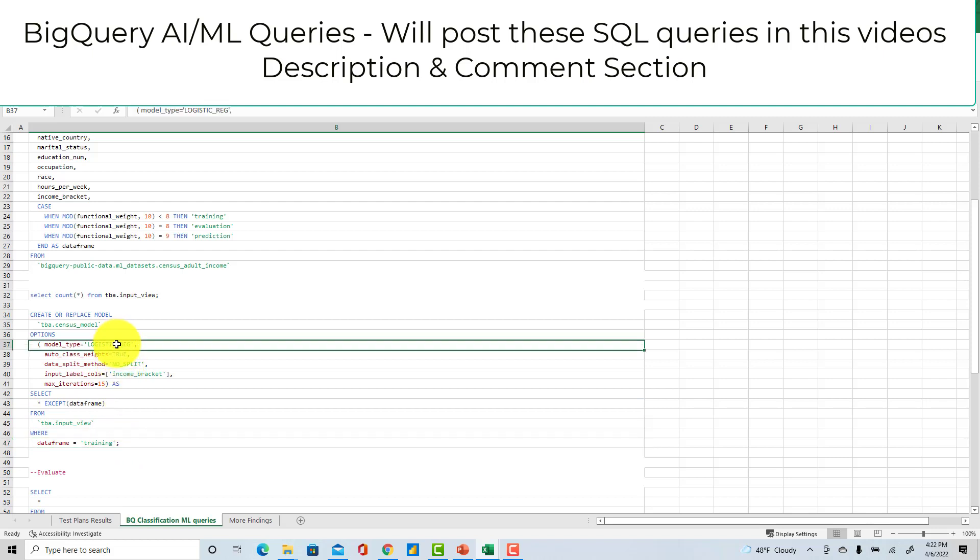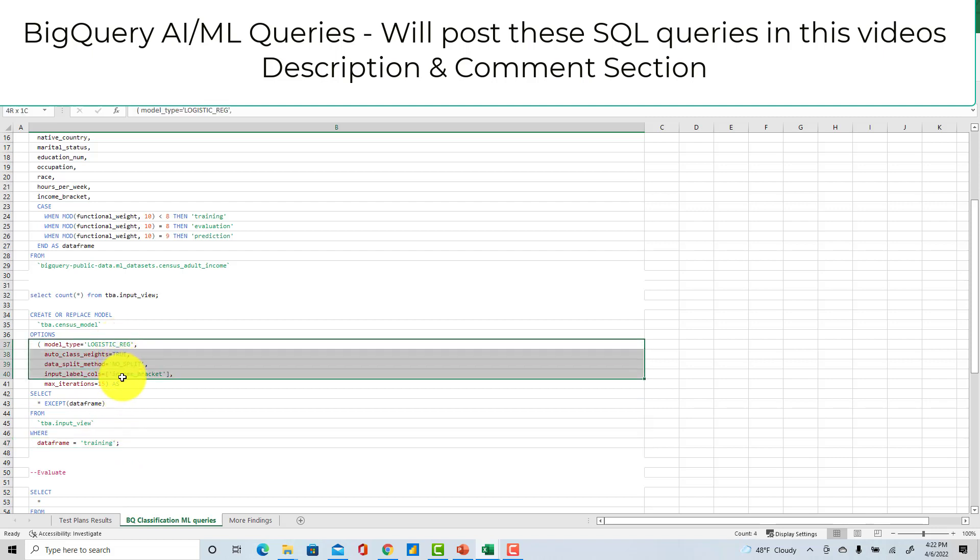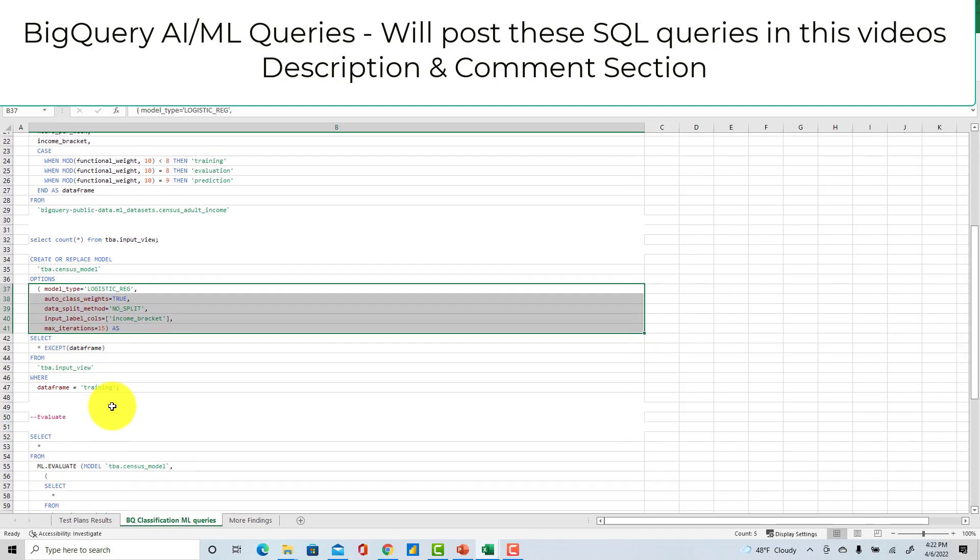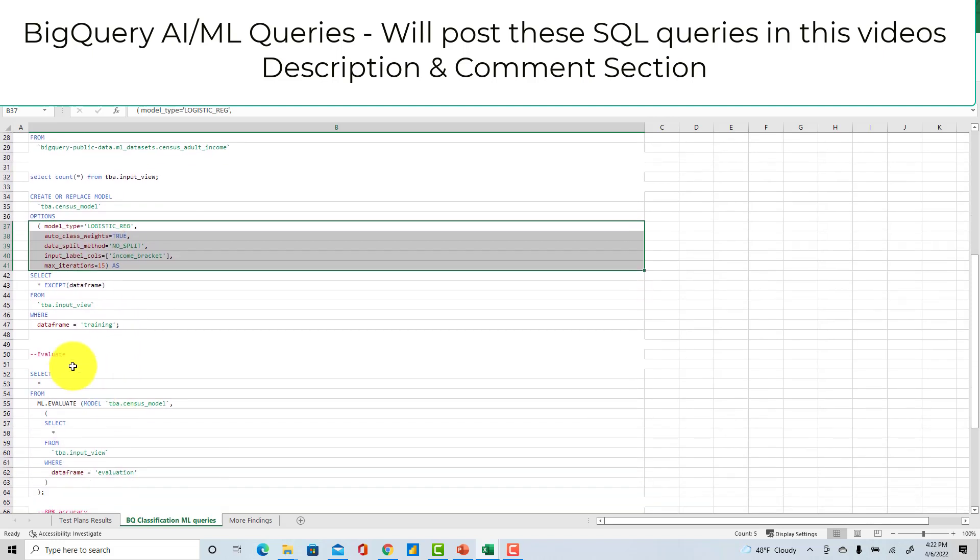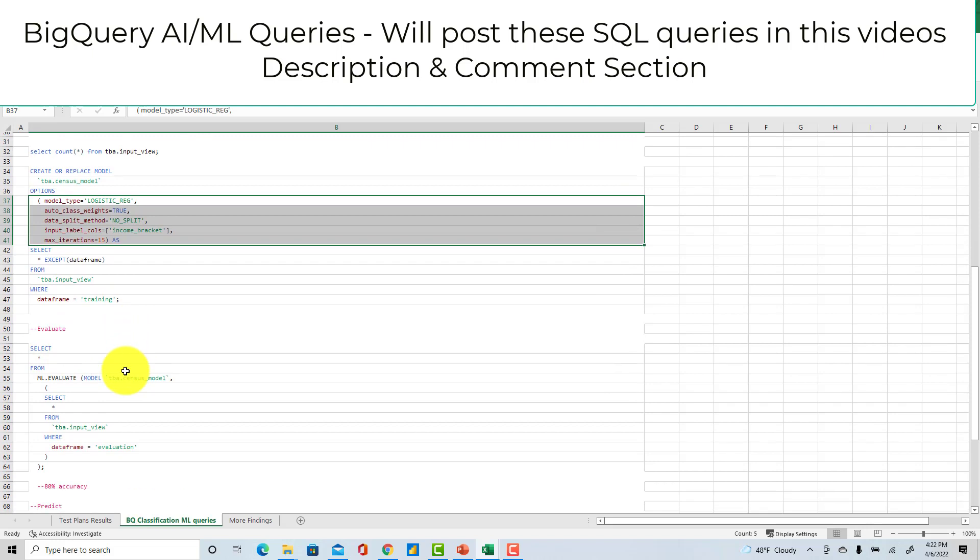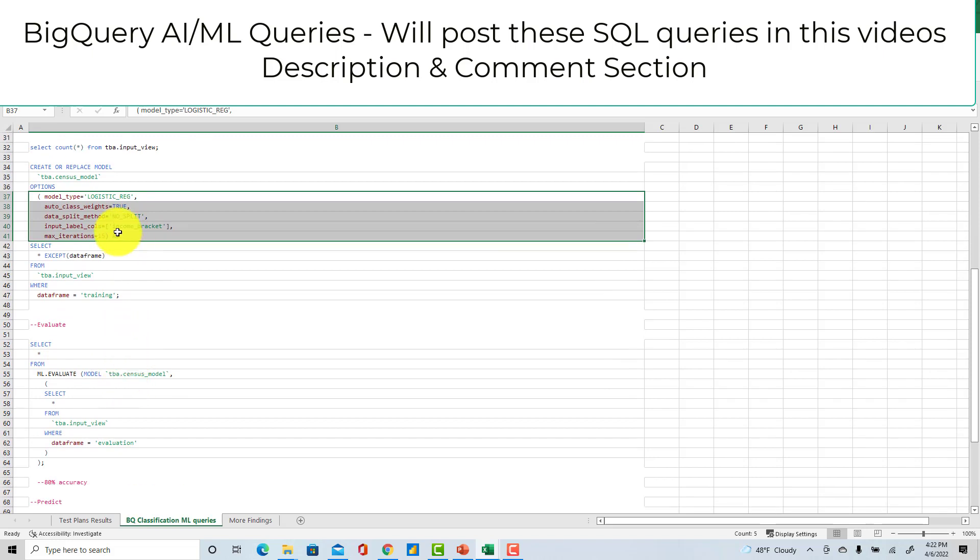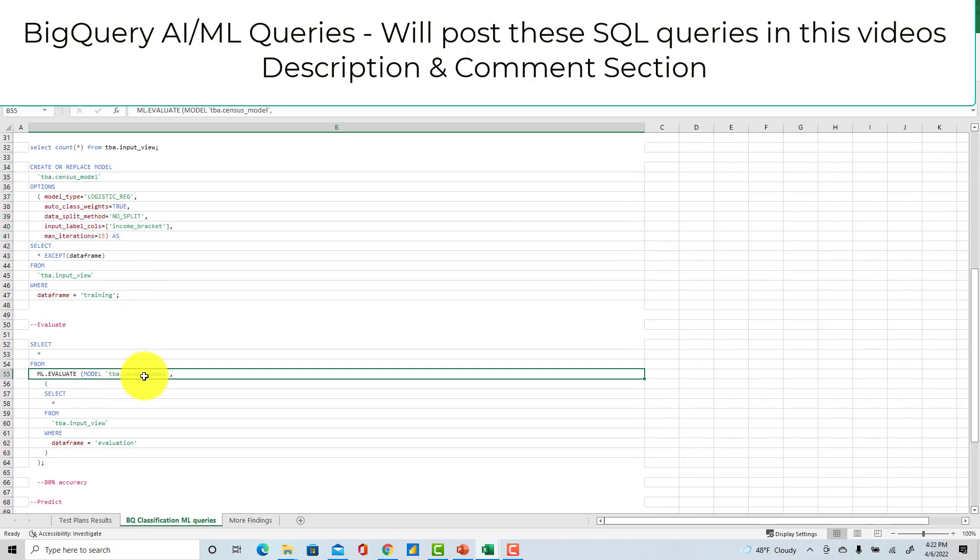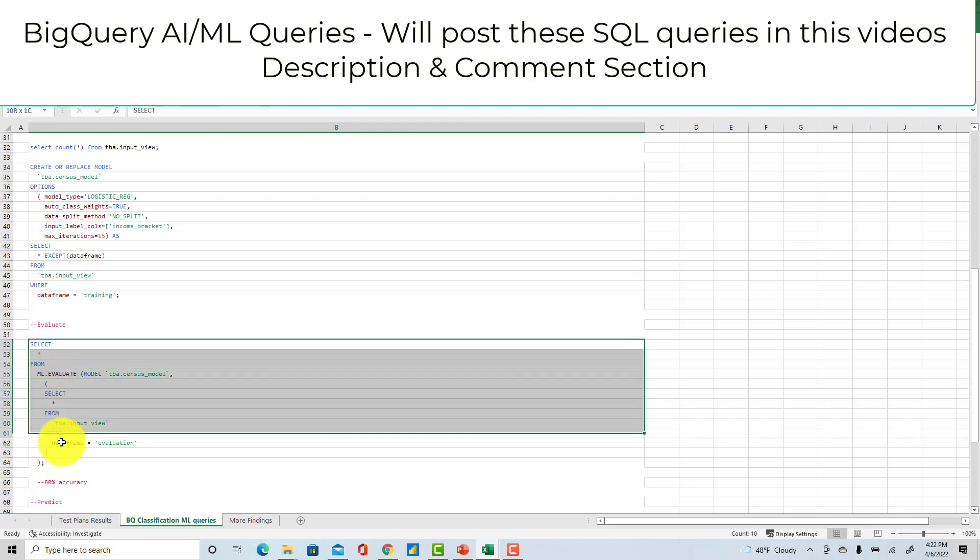Once this is created I run my model. This is the model I created - census model. Then I'm using this model on the evaluation data frame.